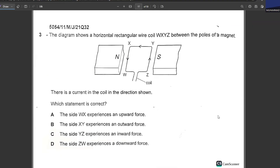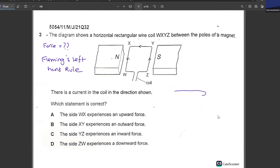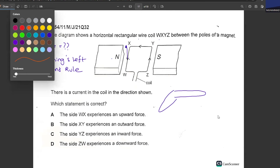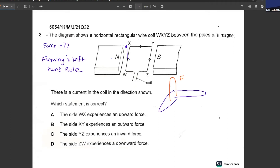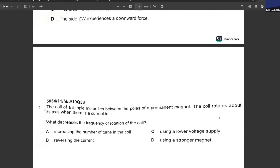A horizontal rectangular wire coil WXYZ lies between the poles of a magnet carrying current in the direction shown. To find the direction of force, we apply Fleming's Left Hand Rule. The magnetic field goes from north to south; the current is coming out. The force on WX will be in the upward direction — point your left thumb upward to visualize it. The force on WX is upward. That is your answer.